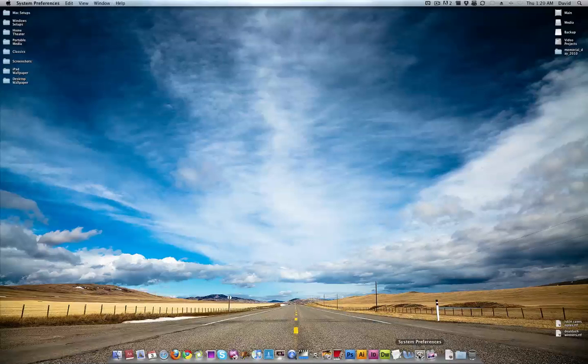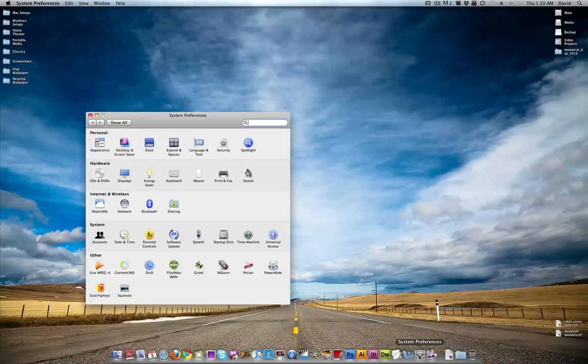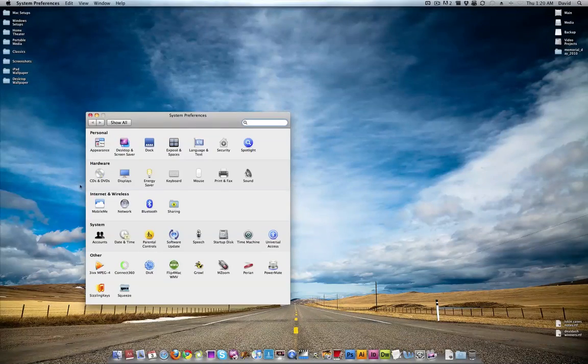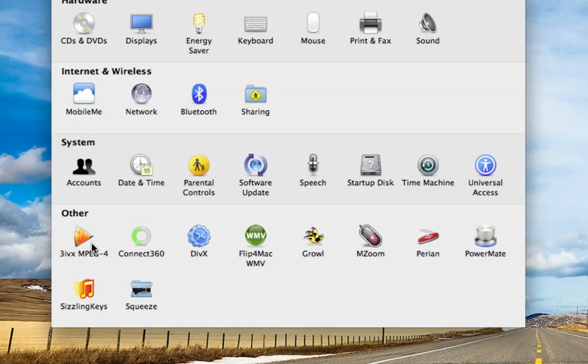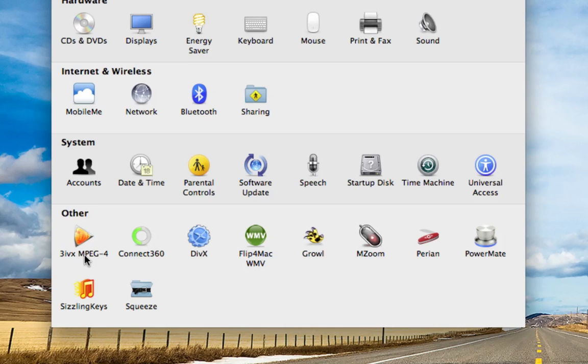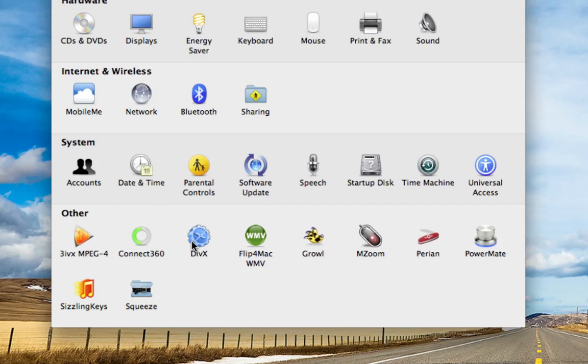System Preferences. Not that overly exciting, but down here I'll show you my third-party apps or plug-ins. 3ivx MPEG-4, Connect360, that allows me to stream media to my Xbox 360 for free. DivX is pretty self-explanatory. Flip for Mac WMV, that basically allows my Mac to play Windows Media files.